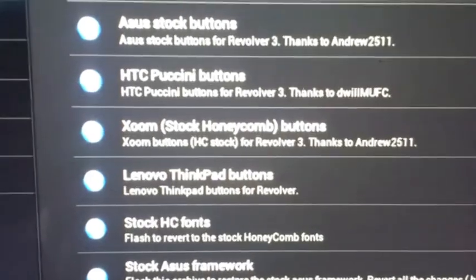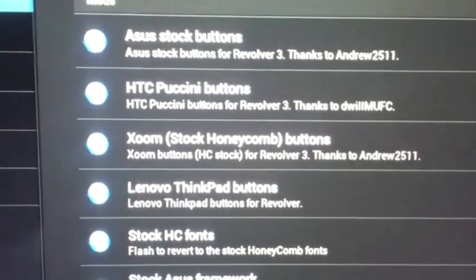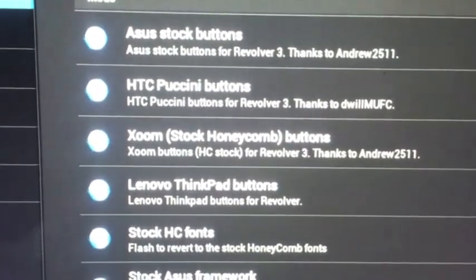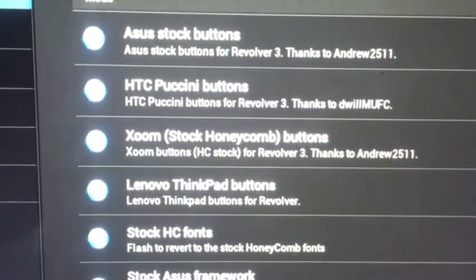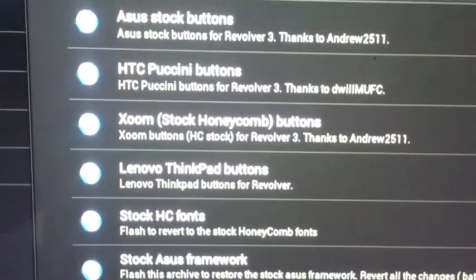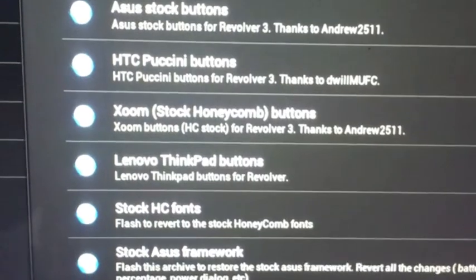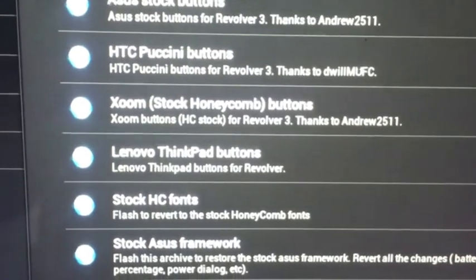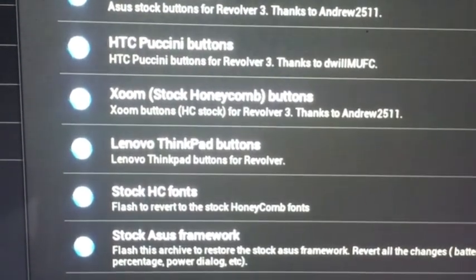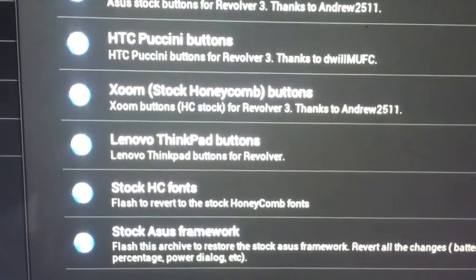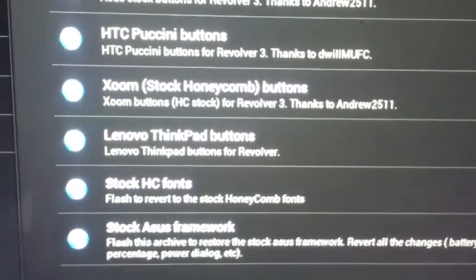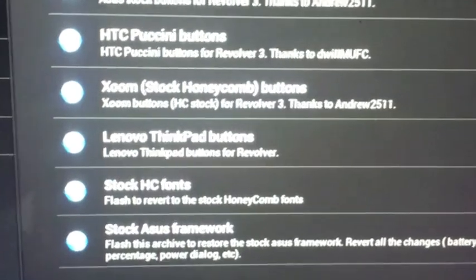And that has OTA updates. You can get updates and still keep root, I guess. Go to markets and you can see all this different stuff he has. He has Asus stock buttons, HTC buttons, Zoom Lenovo ThinkPad buttons, stock ICS phones and Asus frameworks. If you want to go stuff, just press this one and you will get all the stuff.